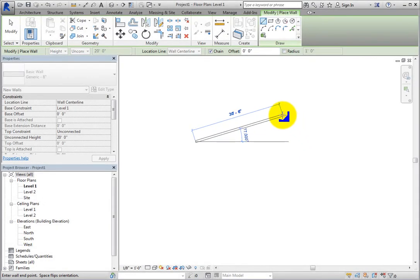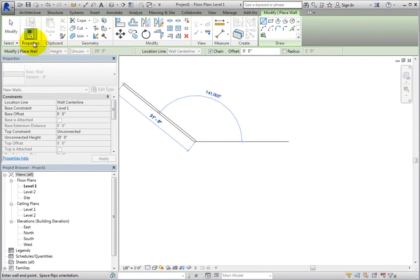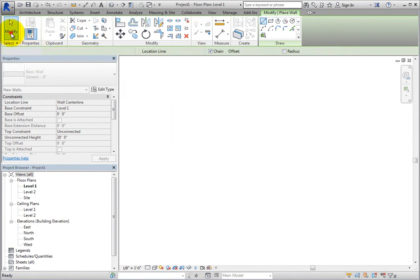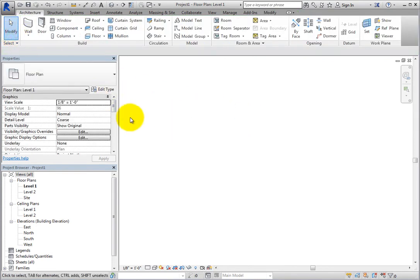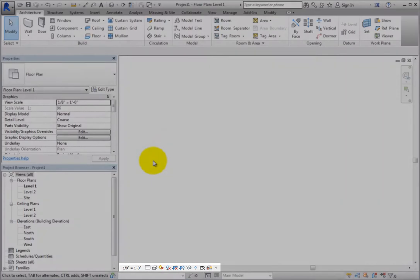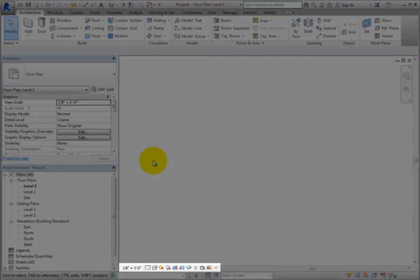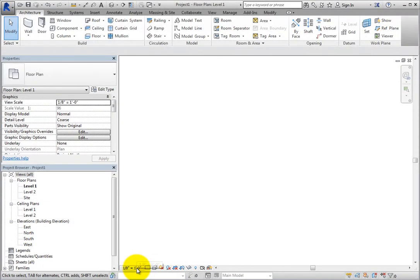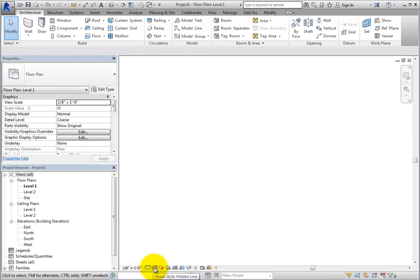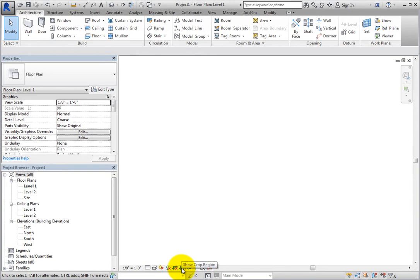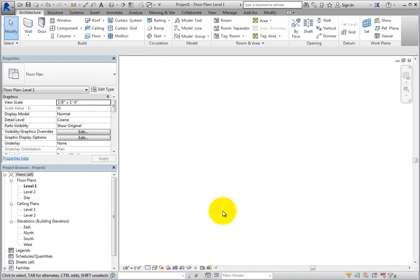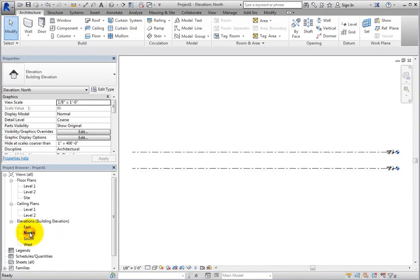There are also several interface tools related to the Drawing Area. In the lower left corner of the Drawing Area is a View Control Bar. It contains tools that let you change various aspects of the view, such as its scale and detail level. Each open view will have its own View Control Bar, and the tools in that Control Bar only affect the particular view.